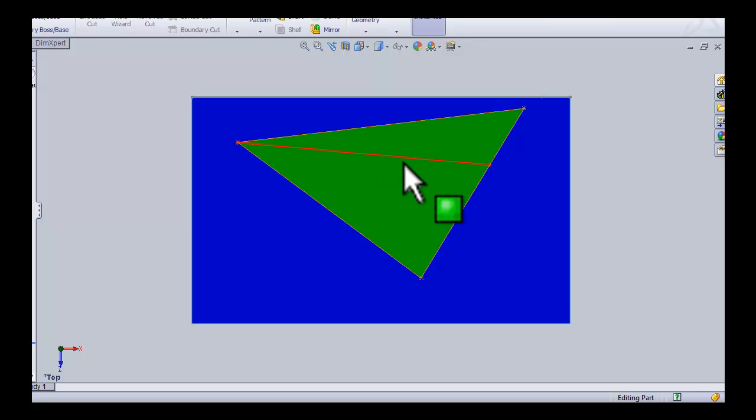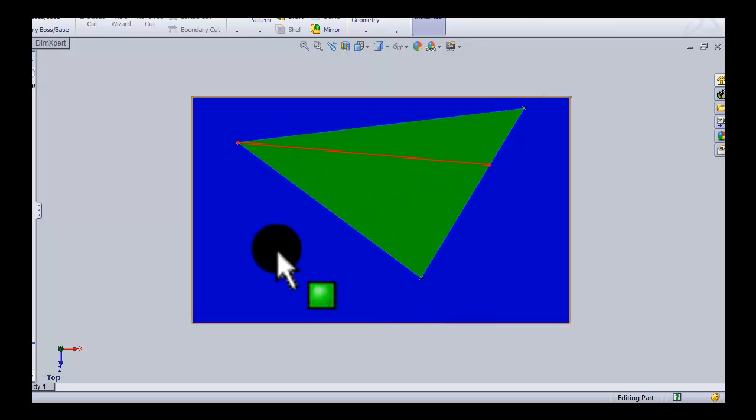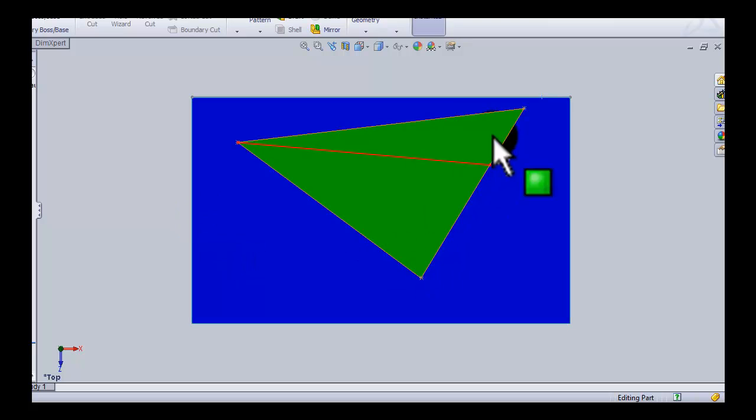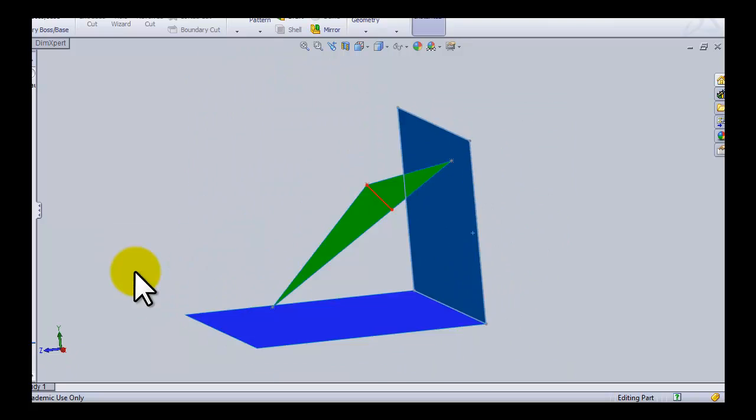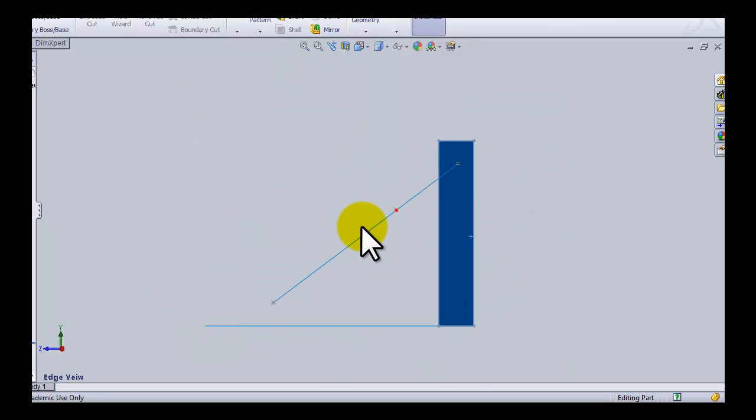Now when we look along this line, so bring all our points parallel to this line, we're going to find an edge view of this plane.